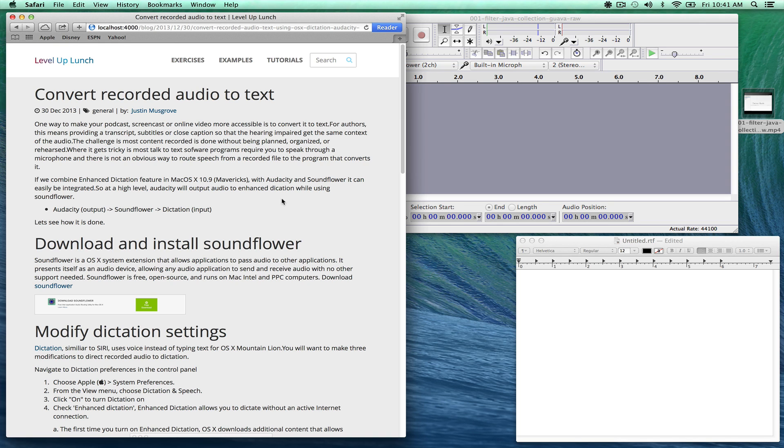Hey everyone, this is Justin from Level Up Lunch. We're just getting ready to make a blog post on how to convert recorded audio to text.